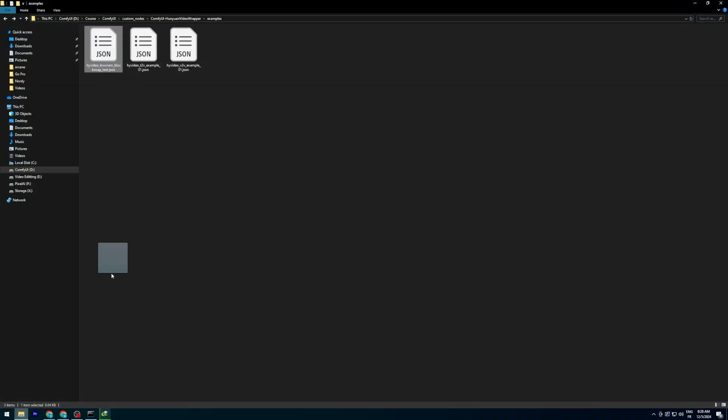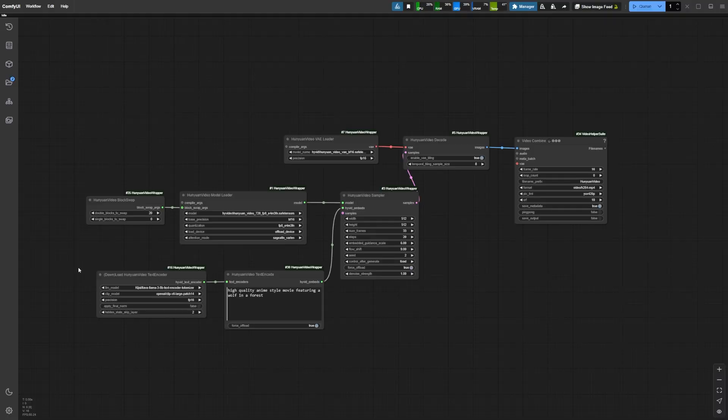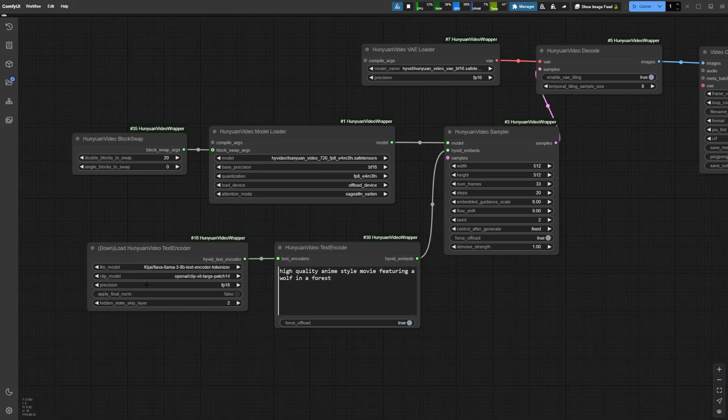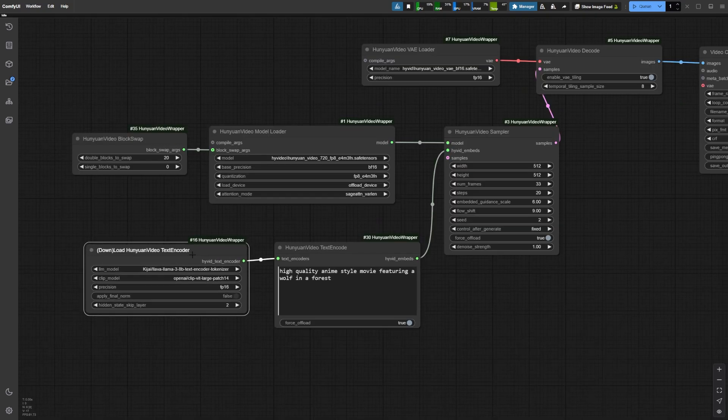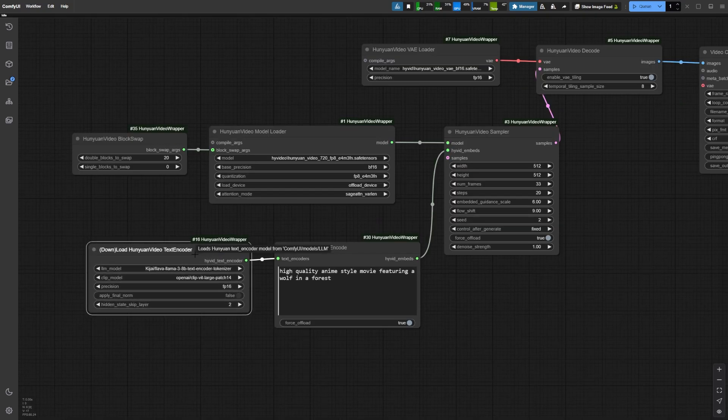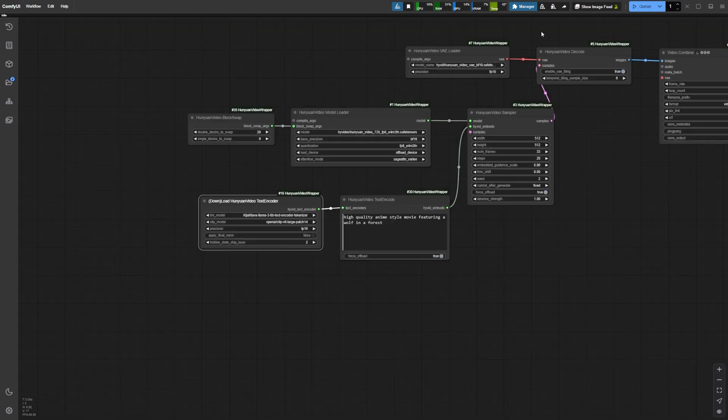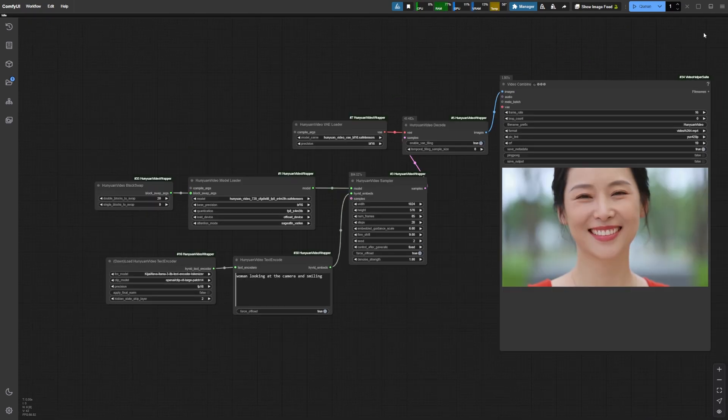At this point, you're ready to load the workflow. Inside the Hanyuan video custom node, you'll find a preconfigured workflow for low VRAM settings. When you load it for the first time, the LLM model will download automatically, so you don't need to worry about that. Now comes the fun part, testing.